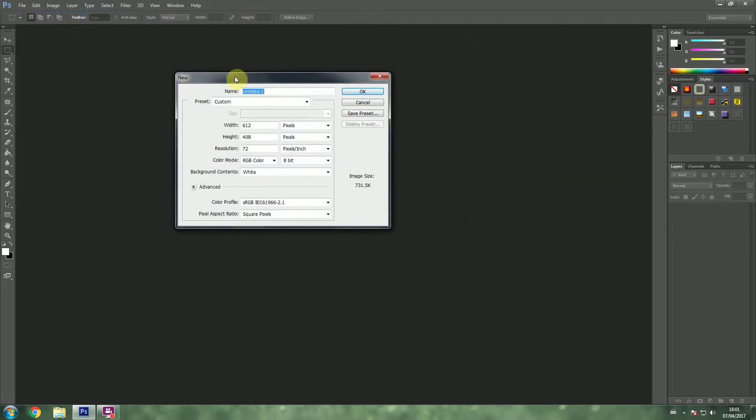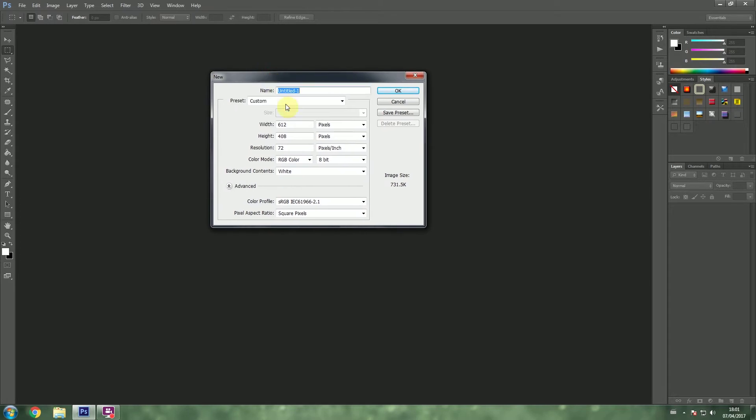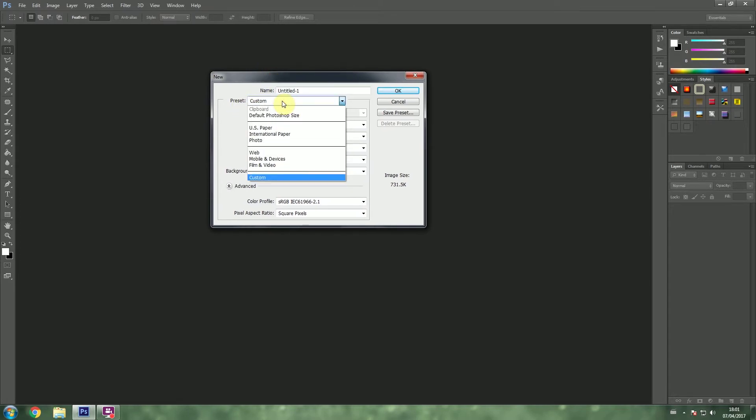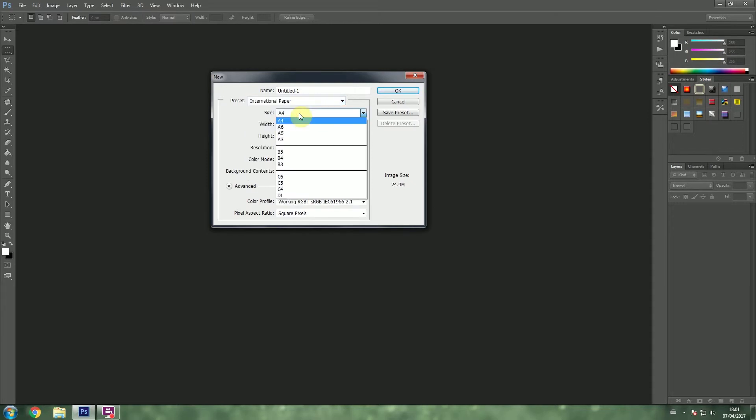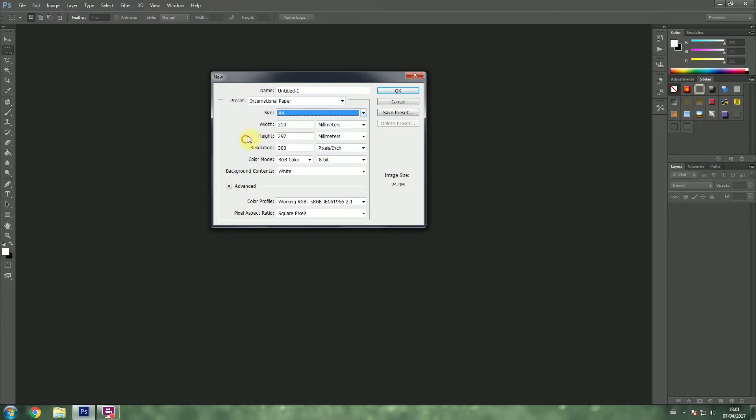When you go to File, New, you have the option to go and choose from a preset. If you are going to print something, for example, you could go to International Paper and you could choose A4, A5 or any of these available presets.